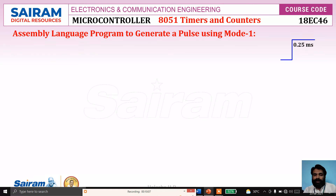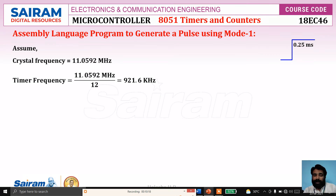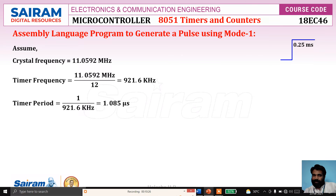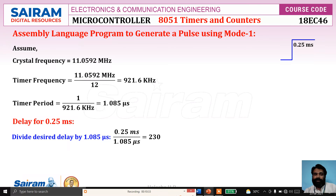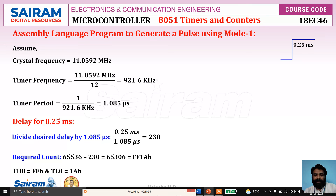Now we will calculate the values to be loaded for a pulse with a delay of 0.25 milliseconds. Assuming crystal frequency 11.0592 MHz, the timer frequency is crystal frequency divided by 12, and the timer period is 1 over the timer frequency, which is 1.085 microseconds. Divide the desired delay 0.25 ms by 1.085 microseconds, giving a value of 230. Then perform 65,536 minus 230, which equals 65,306. Convert that to hexadecimal: FF1AH. So if using timer 0, TH0 is FFH and TL0 is 1AH.